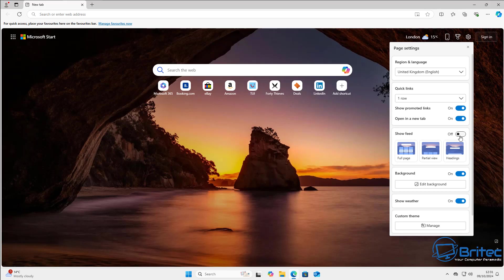I made a video showing that when you click on some of those links in the news feed, they can lead to Microsoft scammer sites, so you definitely want to turn that off.